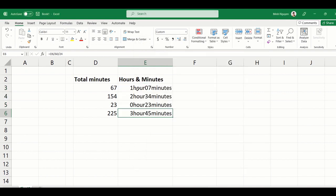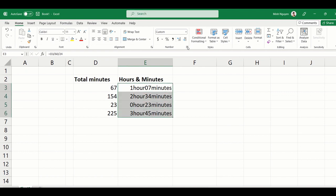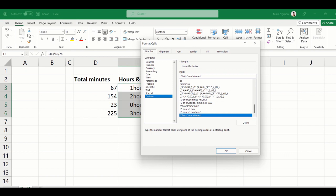Now the text and the number are too close to each other and we want to have a little bit of space in between. Don't worry, just go to number format again and then put a space here and a space here.